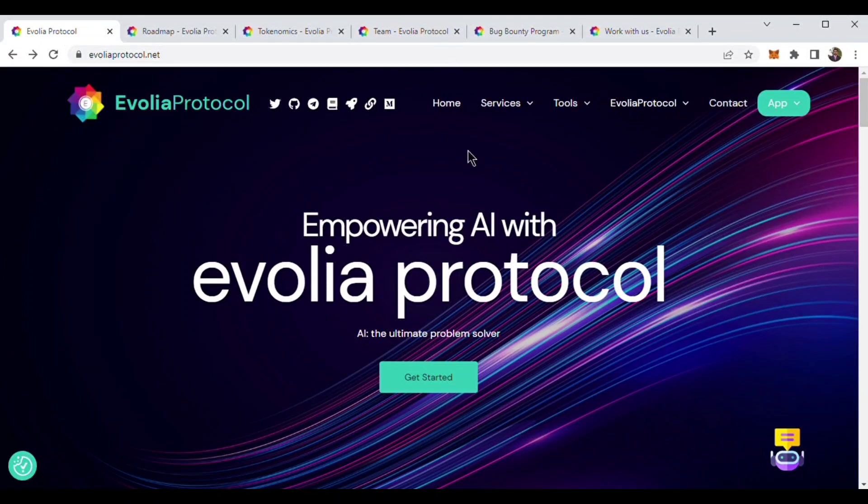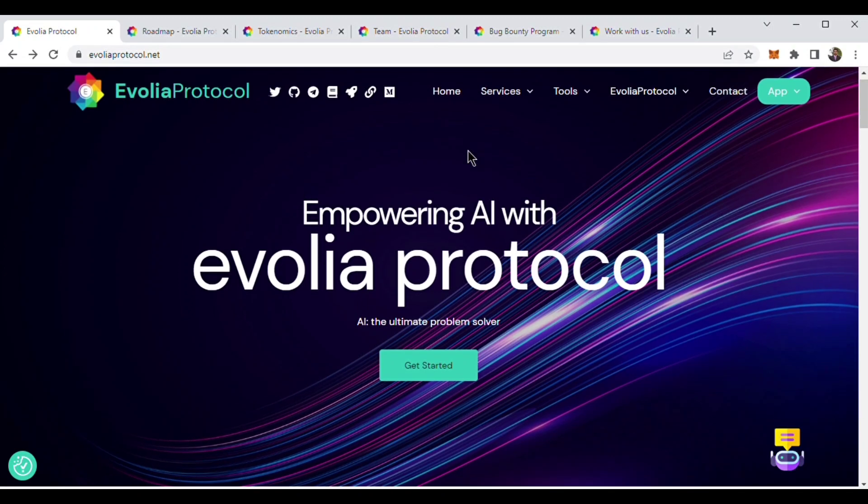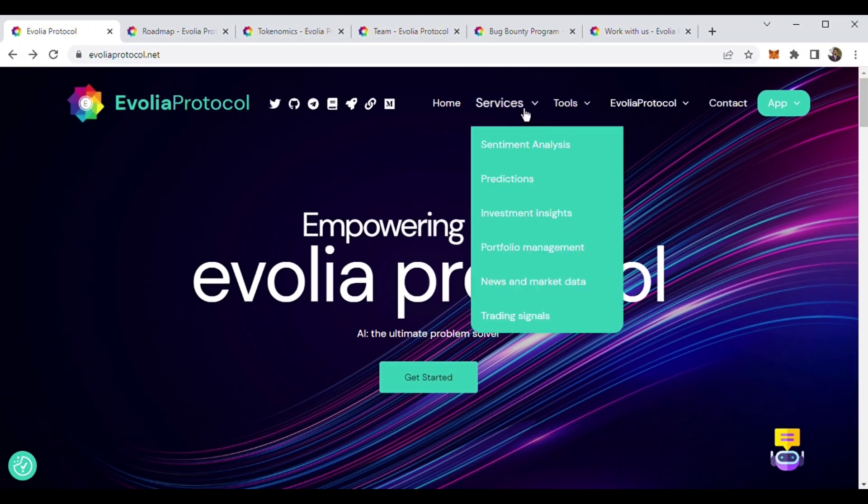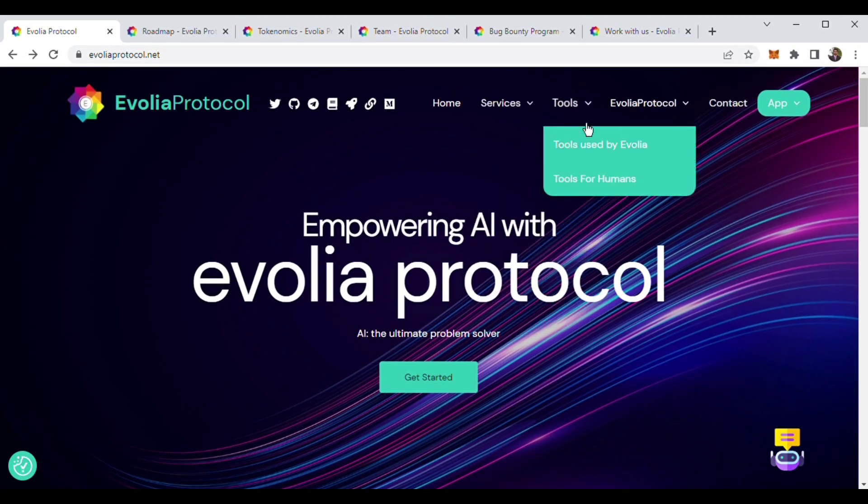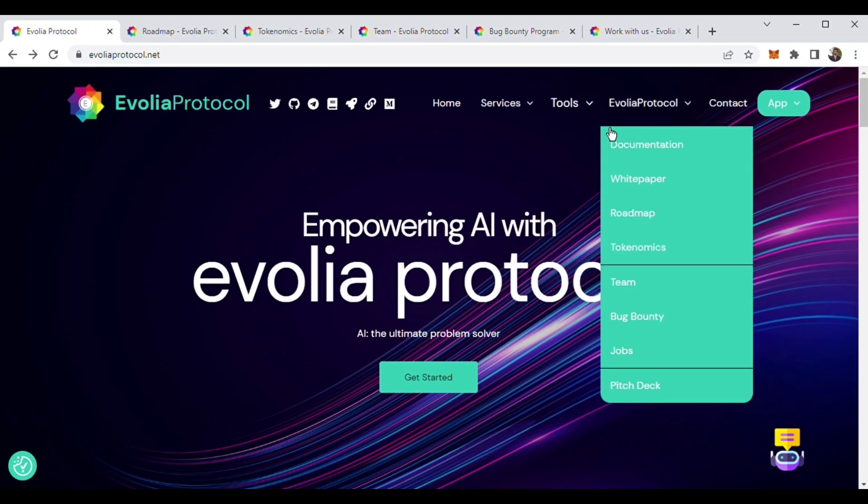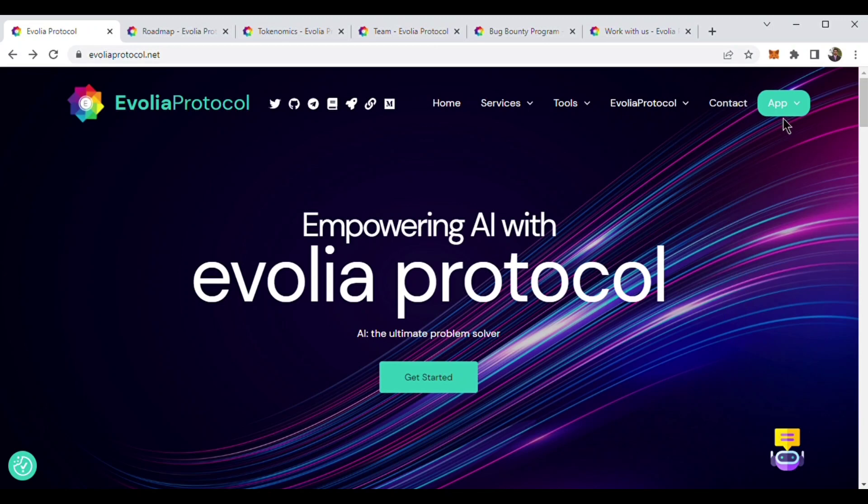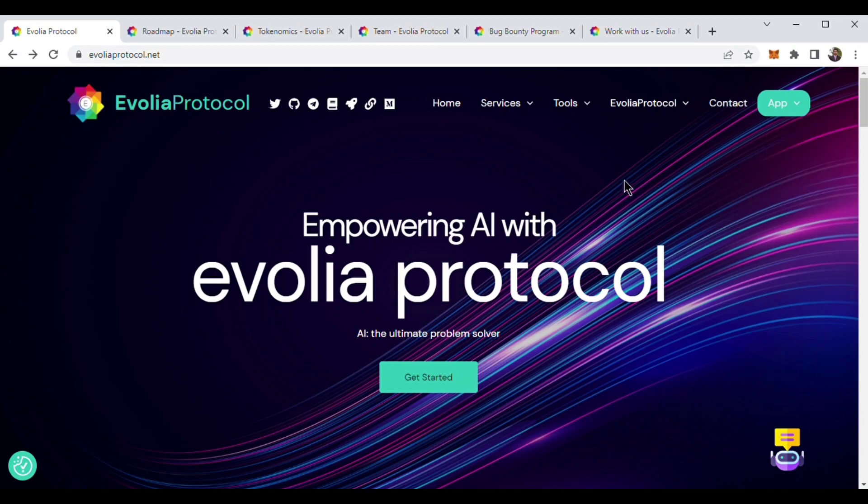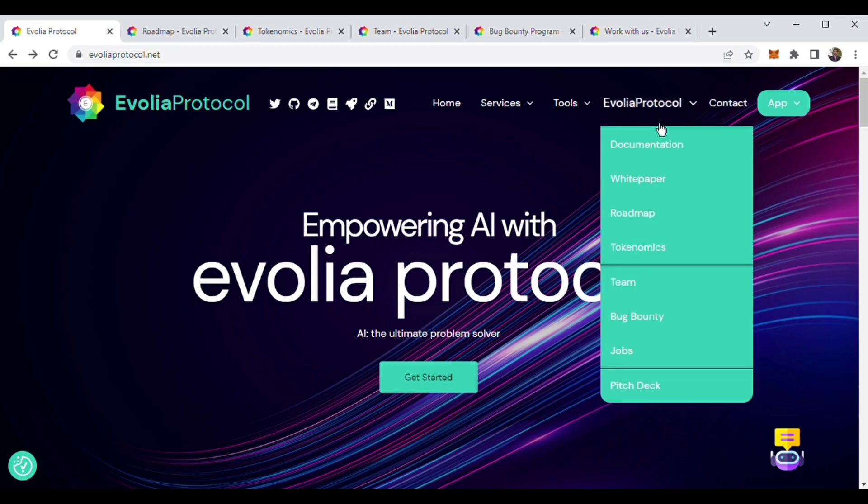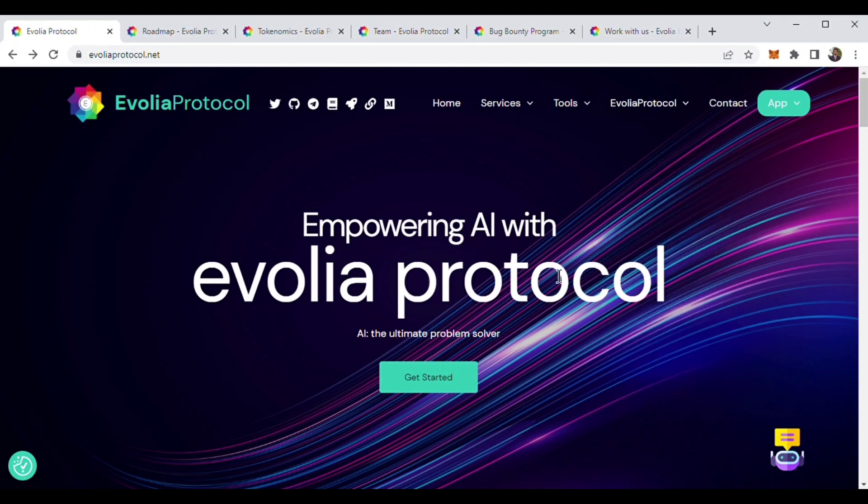In my previous two videos, I talked about Evolia Protocol, their services, tools, and apps. In this video, we will talk about Evolia Protocol's roadmap, tokenomics, and team members.